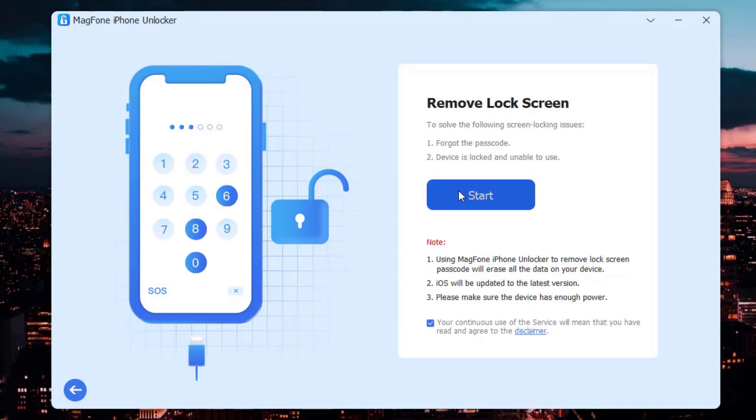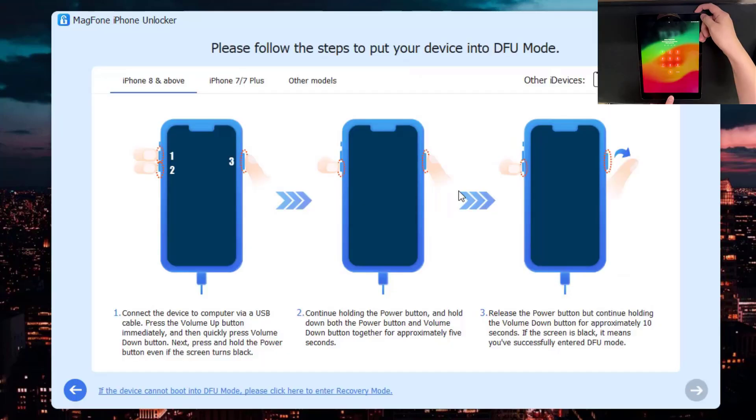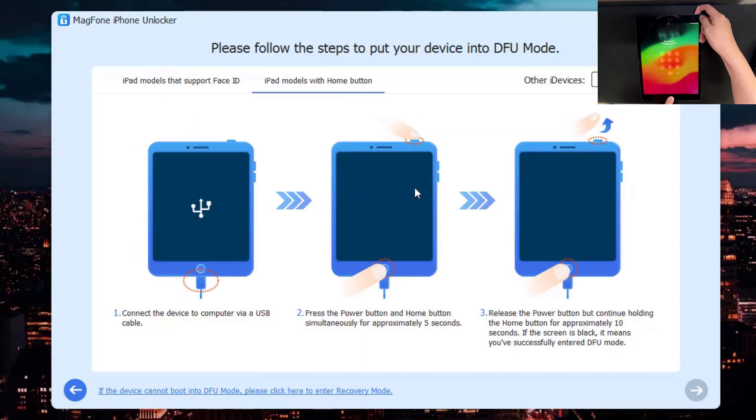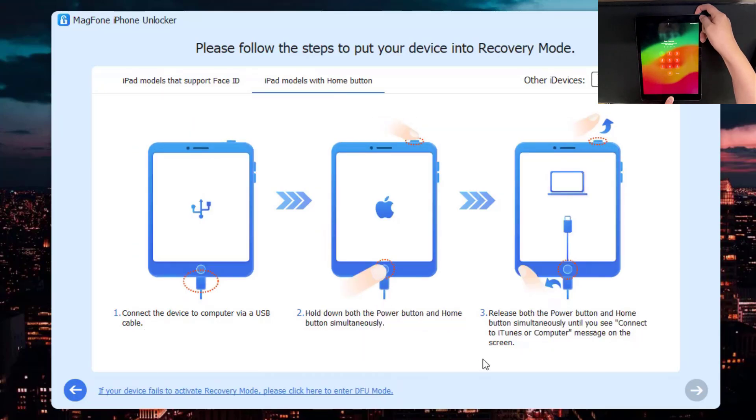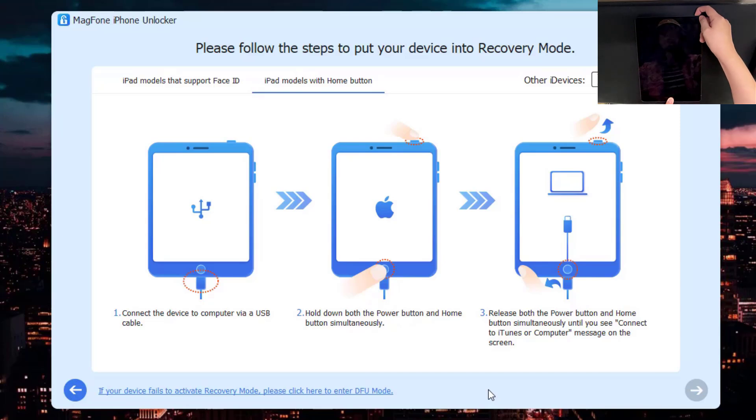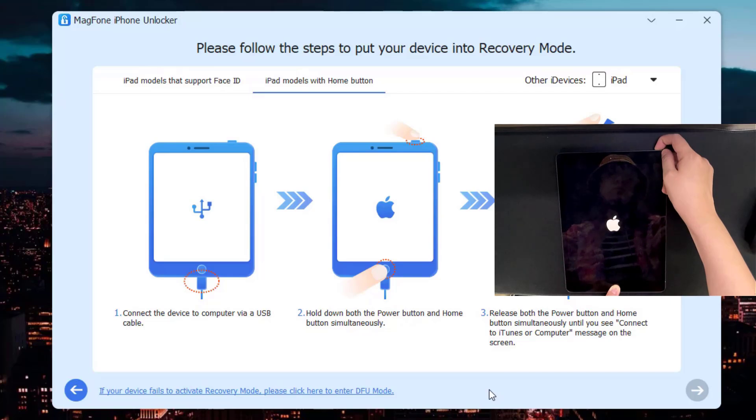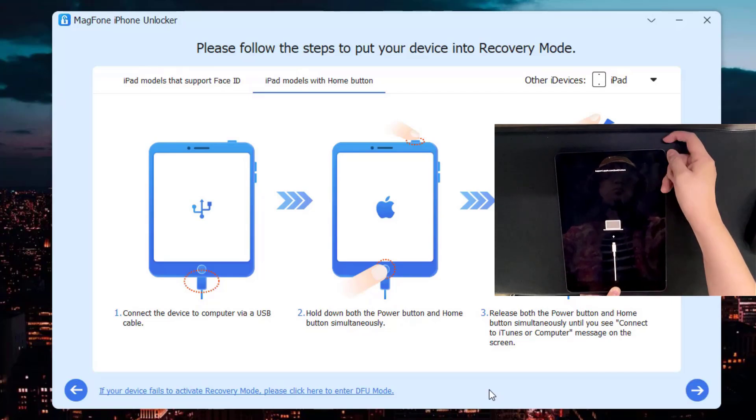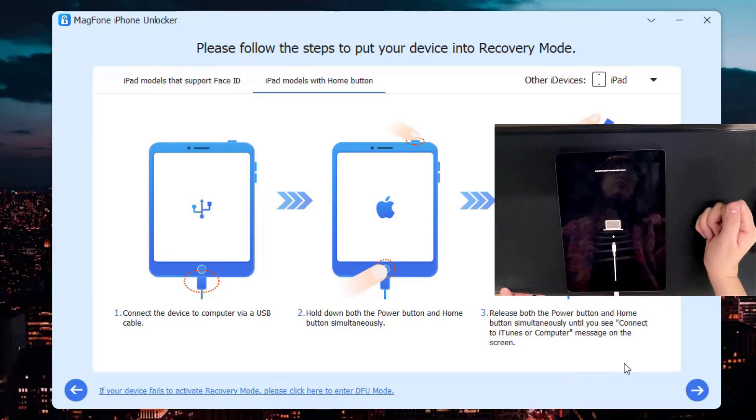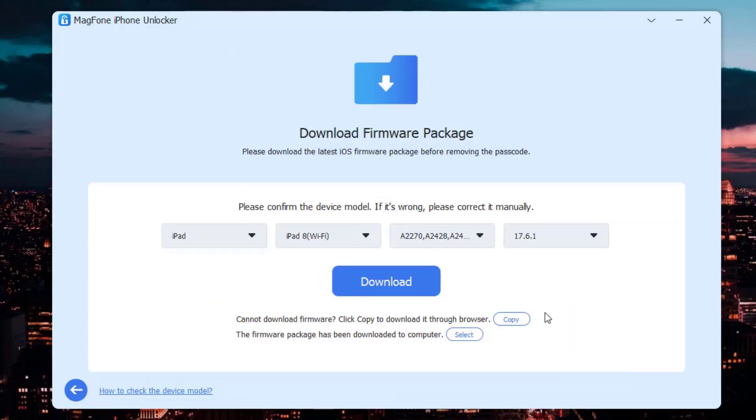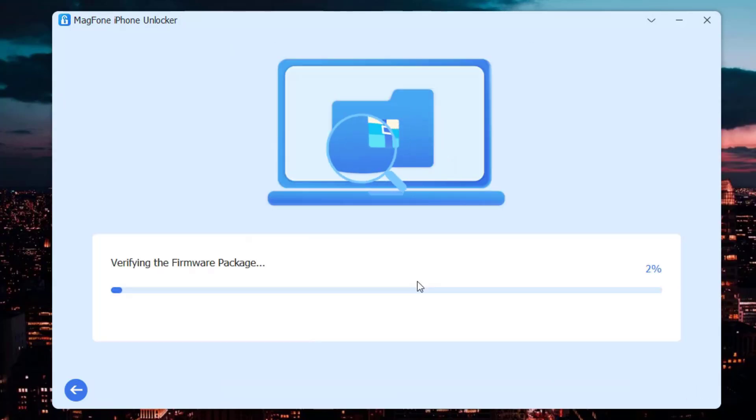Put your iPad into recovery mode, then click the next button. Check your device model and then click the download button to download the latest firmware for your device.